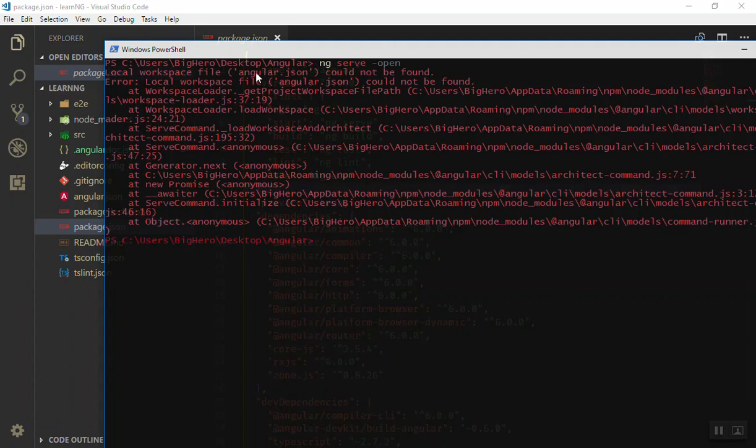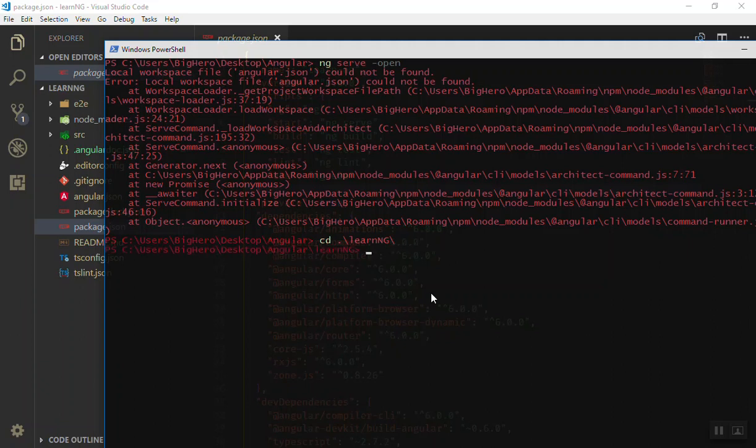If you run ng serve, it will run a server for you. If you pass the flag of --open, it will open it in the browser. Okay, we are in the Angular directory. You should cd to learn-angular because it could not find the angular.json file.